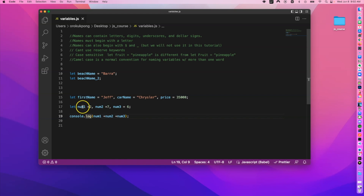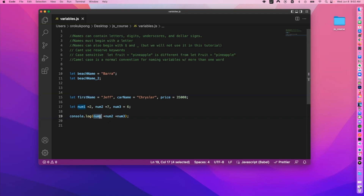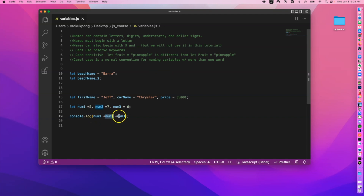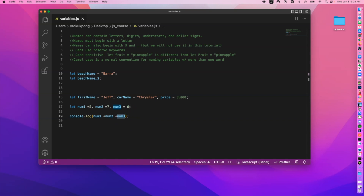You can either do arithmetic inline, or declare variables and add them. What the computer program actually does is go to the memory location that num1 is pointing to, get the value, and insert it. Same for num2 and num3 — it goes to each memory location, fetches the value, and computes the result. That memory diagram I showed you earlier is exactly what's happening under the hood.